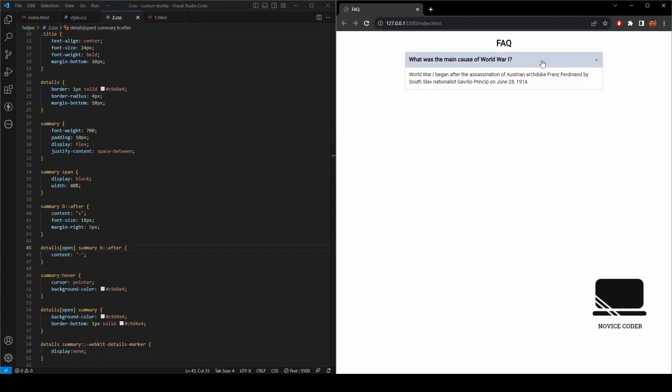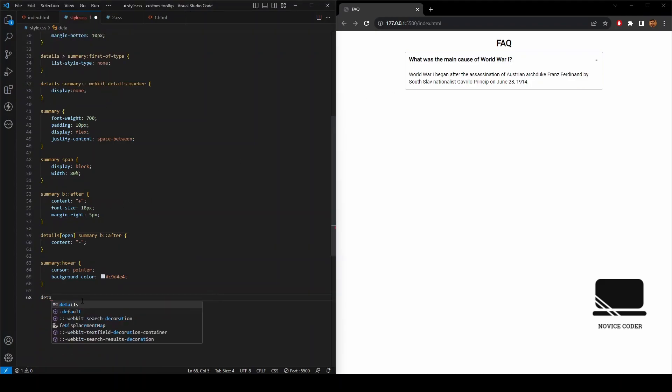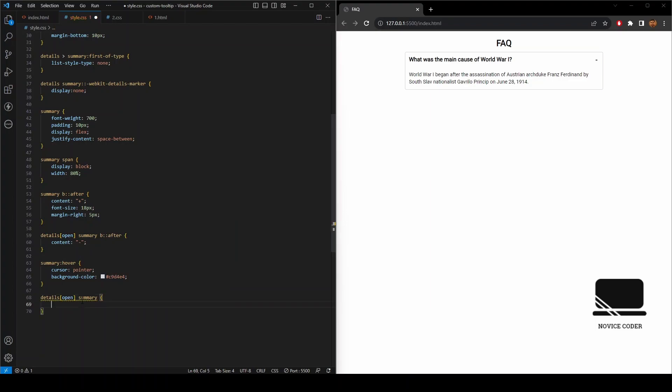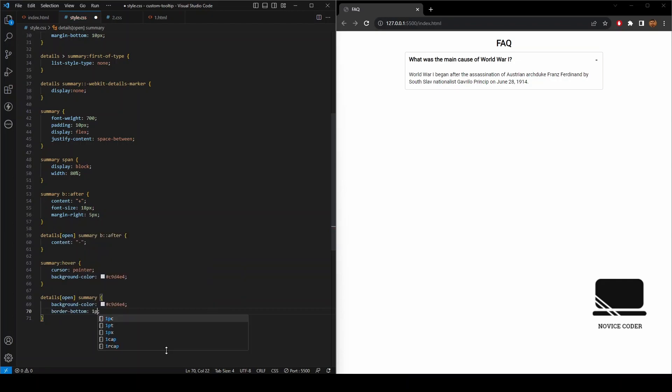Now the only thing left: what we want to do is if the summary is clicked and the details is open, then we want to preserve this background color and also give a border bottom to the summary section. So when our details is open, then for the summary class we give the same background color and a border bottom. There it is.